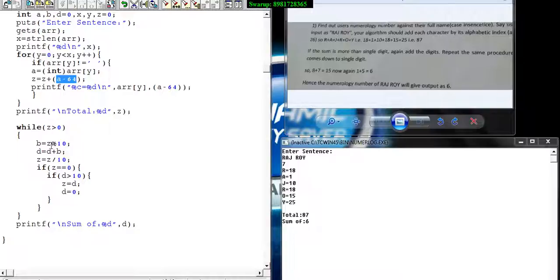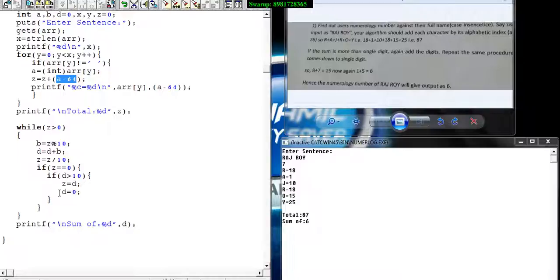The value of D is 15, which is greater than 10. So I'm reinitializing Z with 15, the input calculated from the previous iteration. I'm reassigning D to 0 because D needs to further store the individual summation of 1 and 5.